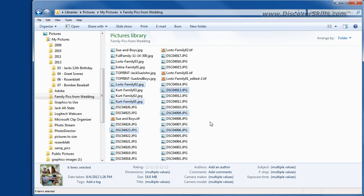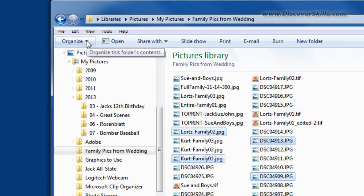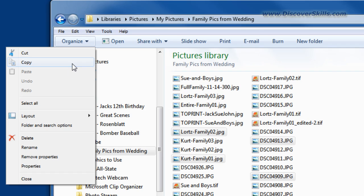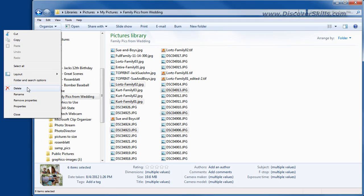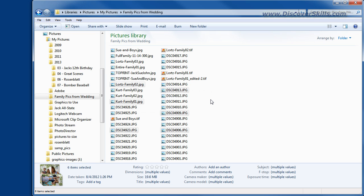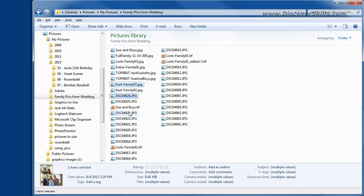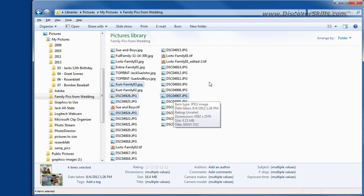Once you have multiple files selected, it's just like having one selected — you can do any of the normal file functions. In Windows 7 we could go to the Organize drop-down and we could copy these files or we could delete them. Let's go ahead and delete them. It says: are you sure you want to move these six items to the recycle bin? We click yes and there they go — they went to the recycle bin. When you select using the control key and select multiple files, it's just as if you had one selected.